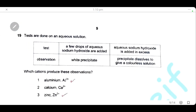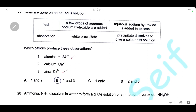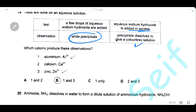Question 19: a few drops of aqueous sodium hydroxide are added to a solution, giving a white precipitate; excess sodium hydroxide is then added and the precipitate dissolves to give a colorless solution. Aluminium and zinc are both amphoteric, so their hydroxides dissolve in excess sodium hydroxide — both Al³⁺ and Zn²⁺ produce these observations. Statements 1 and 3 are correct; the answer is B.